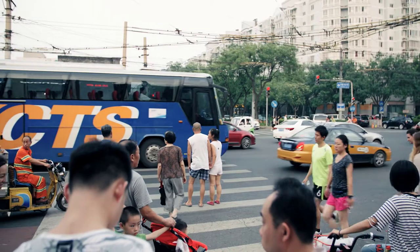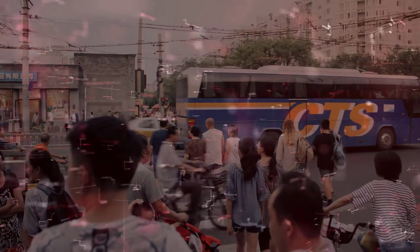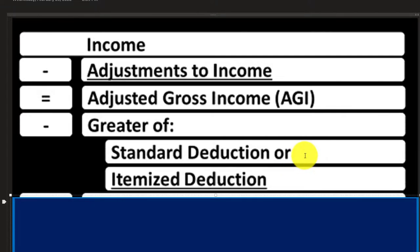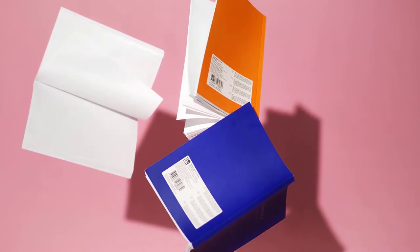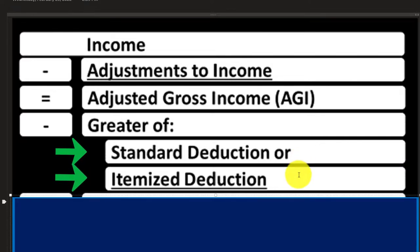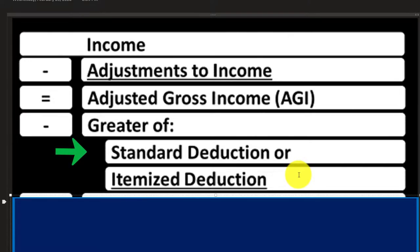The general rule is you'll take the standard deduction unless itemized deductions are greater — because you want the maximum tax benefit. For taxes, everything is flipped on its head: expenses are good, income is bad, because it's an income tax. Think of it this way — when going to a bank for a loan, you're trying to look good and show high income. For taxes, you're trying to look bad — showing maximum deductions. So you'd only take itemized deductions if they're greater than the standard deduction.